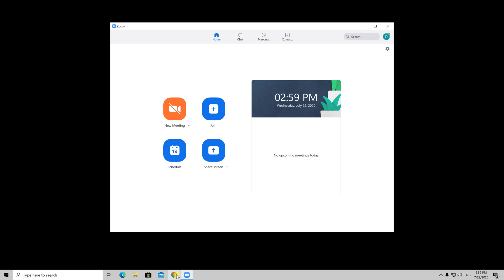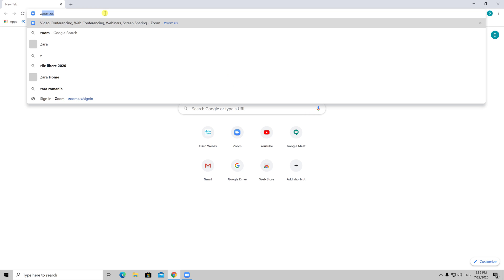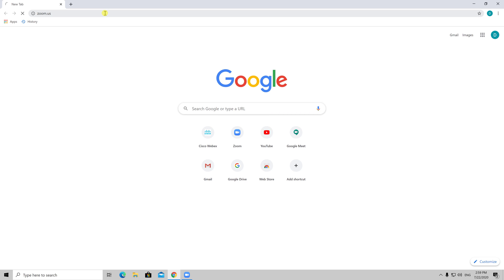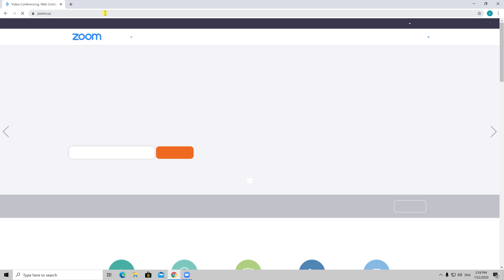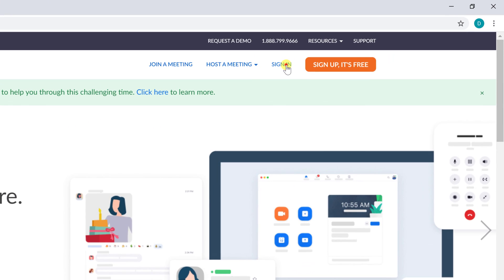To enable the breakout rooms feature, go to Zoom.us. Sign in into Zoom Web Portal.